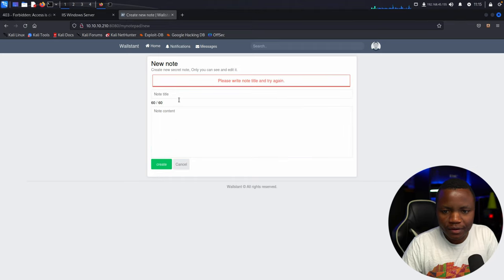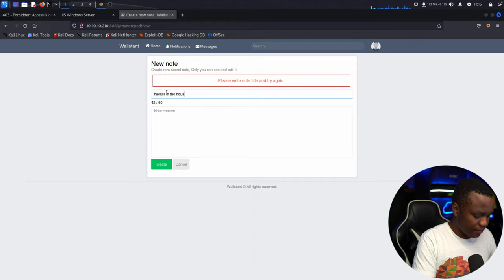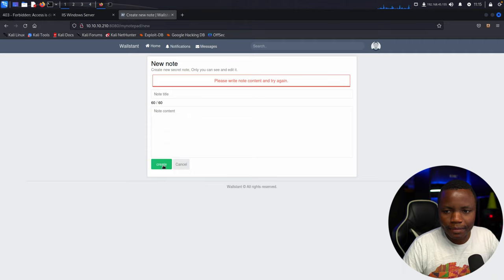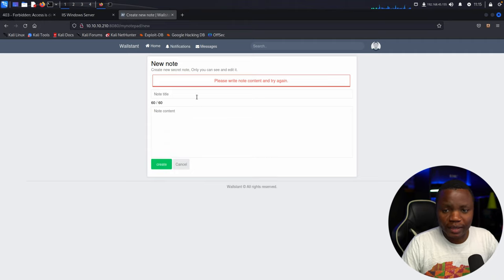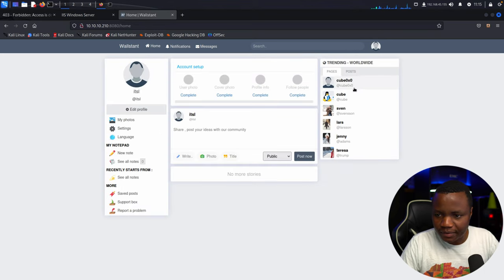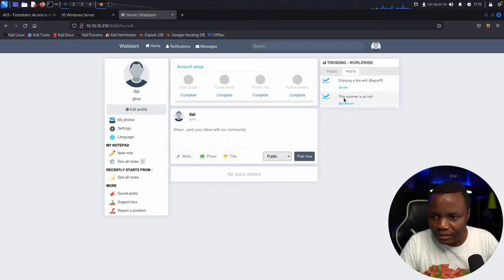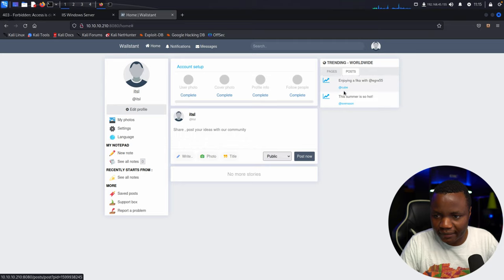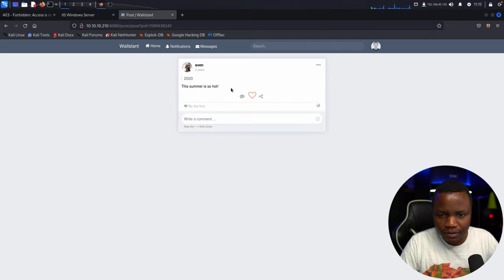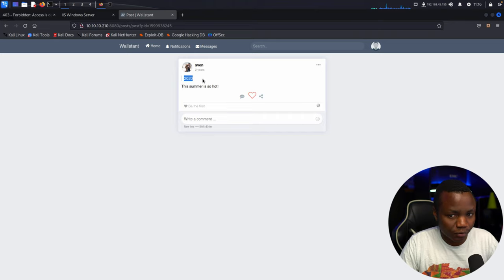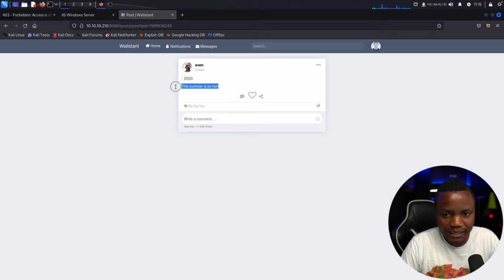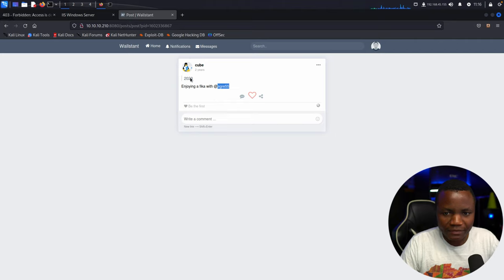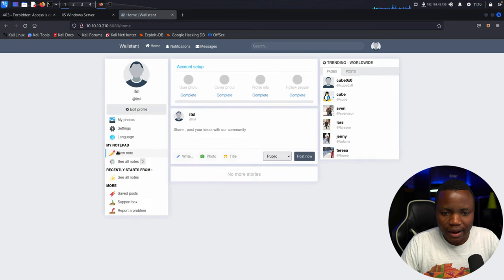Let me check all the posts to see what we can find. I see posts from 'svan' — Samson — and 'cube' as well. One post says 'summer is so hot' from 2020, and another says 'enjoying thicker with egress 55.' Also from 2020. If we see a login page, we might try brute forcing with 'summer 2020' as a password because of that hint. 'Summer' looks interesting.